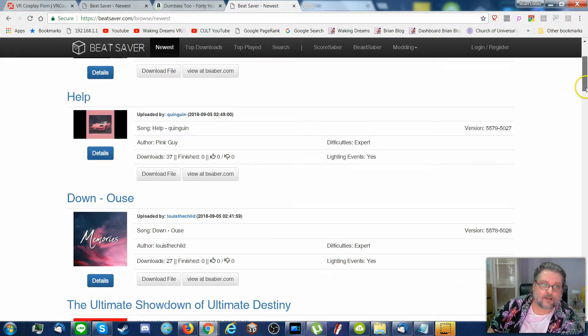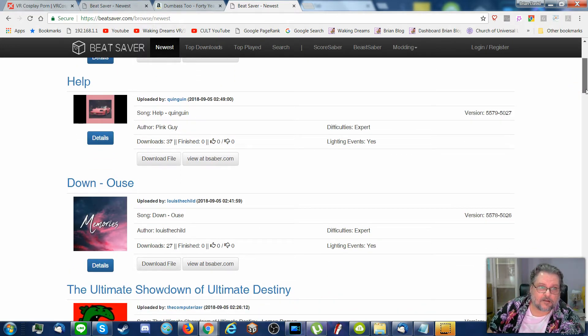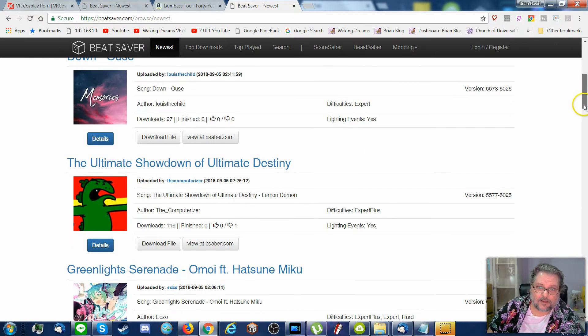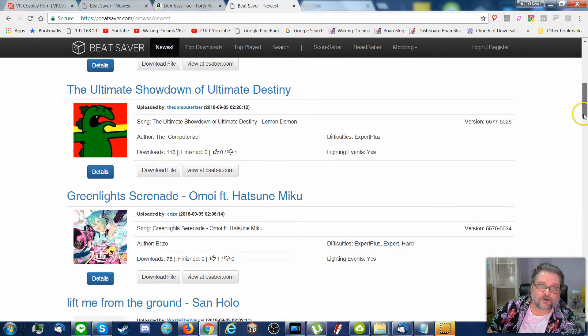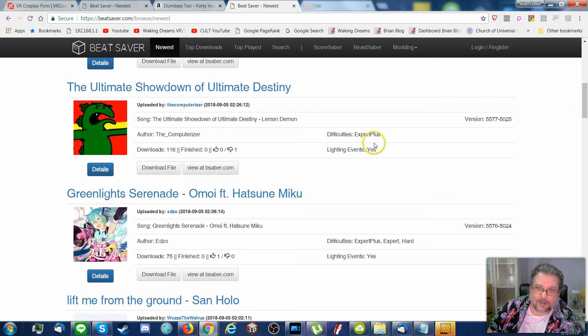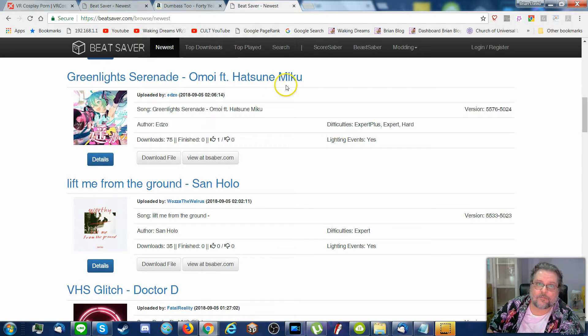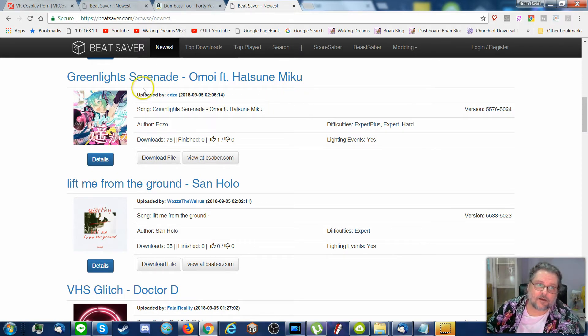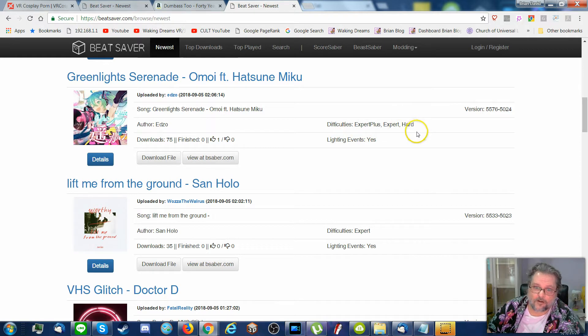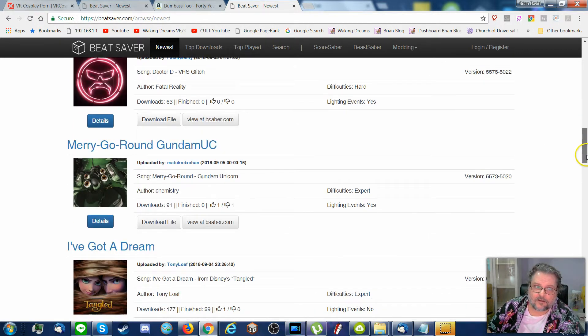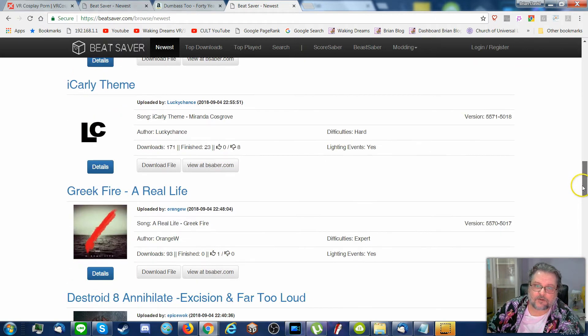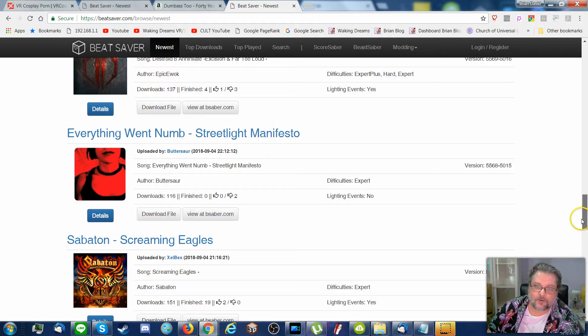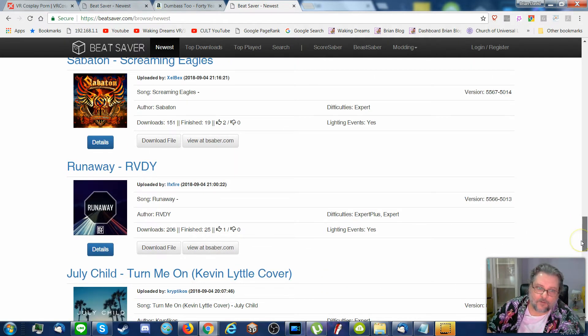Let's go down. Help, this song also expert only, expert only. The ultimate showdown of ultimate destiny is expert plus. And finally we get to Hatsune Miku's Greenlight Serenade. This one is expert plus, expert and hard.